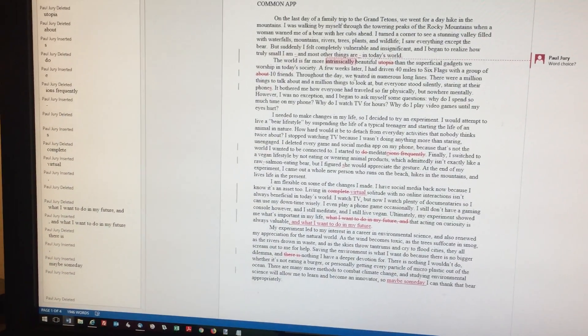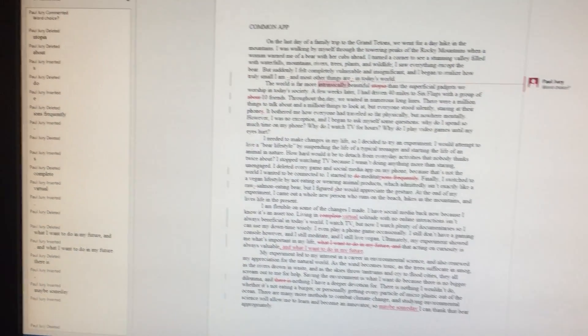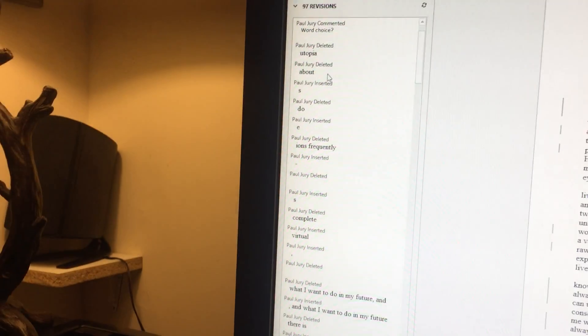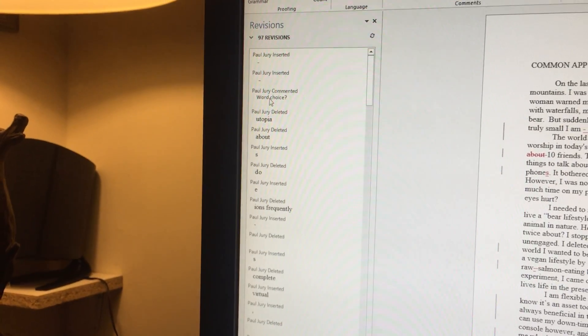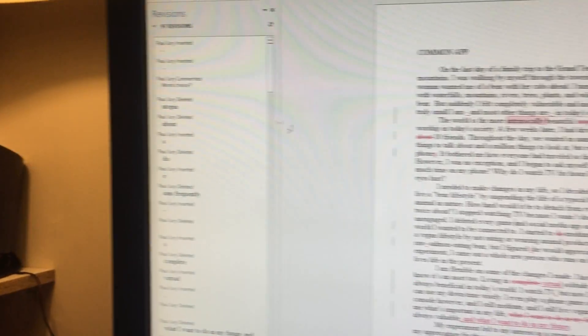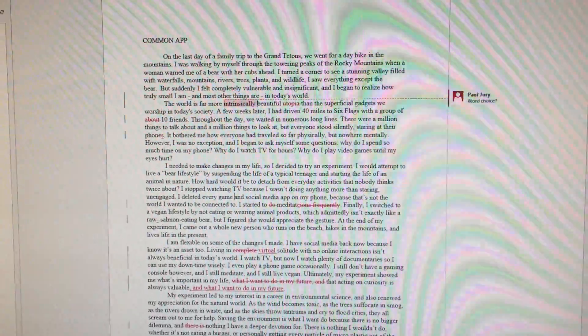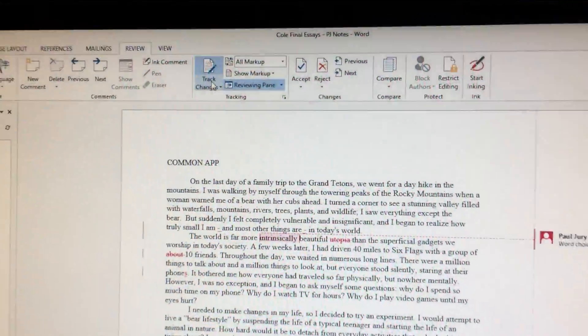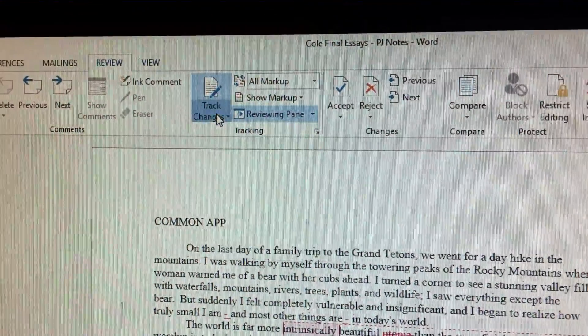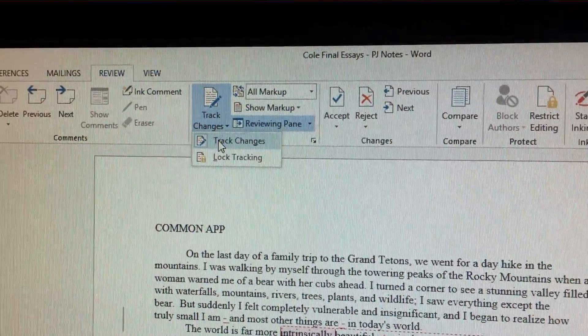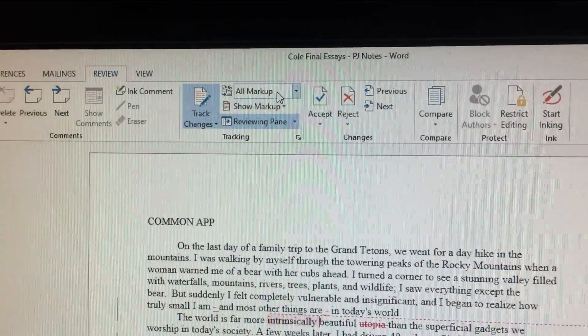So your changes should show up here, little marks here and there. They may also appear along the side, but you don't really need this part. If they aren't there, you might need to turn track changes on here. It's already on in this particular case.